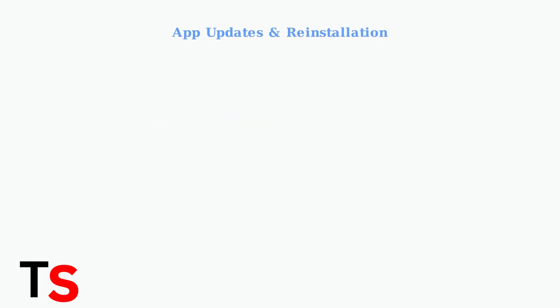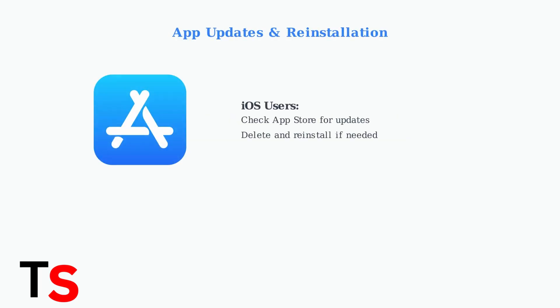When basic troubleshooting doesn't resolve your PA Lottery app issues, it's time for more advanced solutions. The first step is updating or completely reinstalling the app.